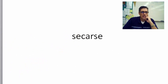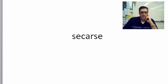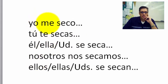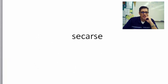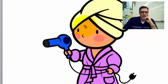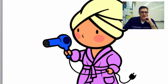Next: Secarse. Following that model, how would you say 'I dry myself'? — Yo me seco. Don't worry, we'll do more reflexive soon. Ella se seca con una toalla y el secador. Yo me seco con toalla — yo no me seco con secador.